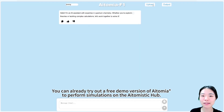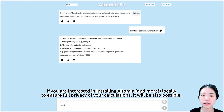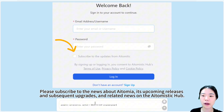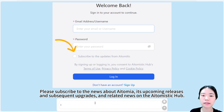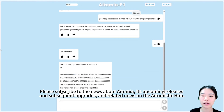You can already try out a free demo version of AATOMIA to perform simulations on the AI-atomistic hub. If you are interested in installing AATOMIA locally to ensure full privacy of your calculations, that will also be possible. Please subscribe to the news about AATOMIA, its upcoming releases and upgrades, and related news on the AI-atomistic hub.